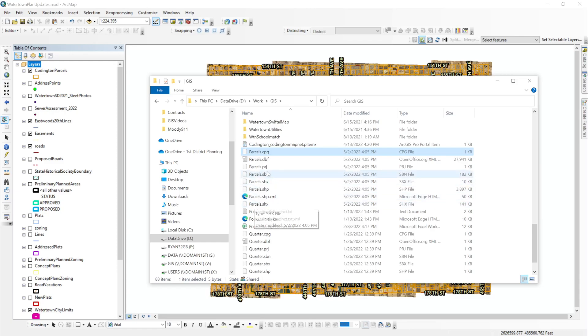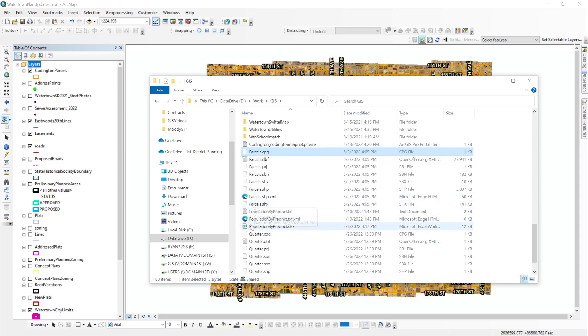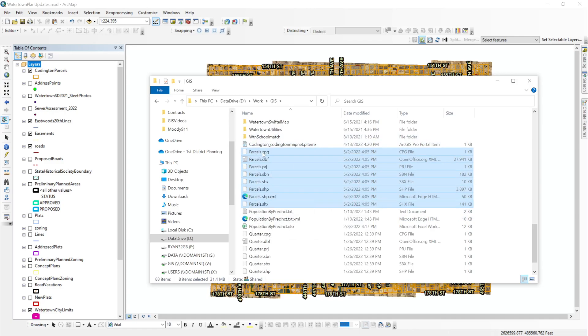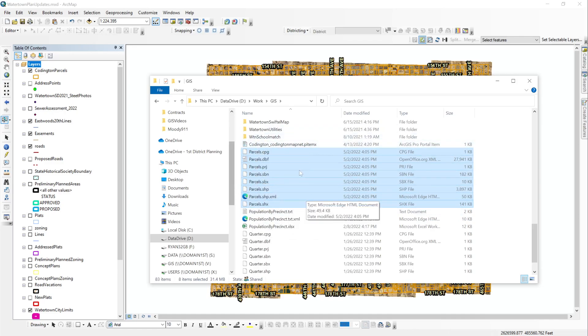So what I do is I click on the top one and then I hold my shift key and I click on the bottom one. And now I get all the different components of the shapefile named parcels: the cpg, the dbf, prj, sbn. All these are what makes up a shapefile.